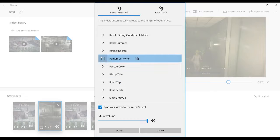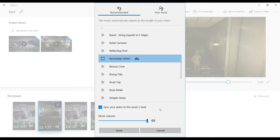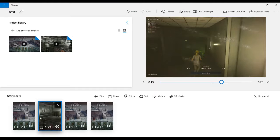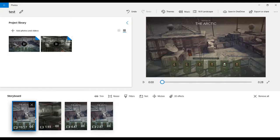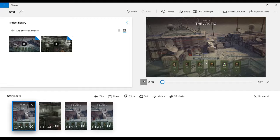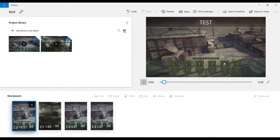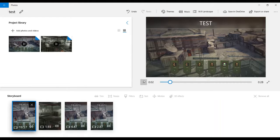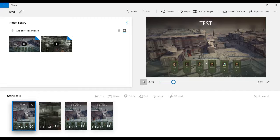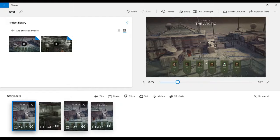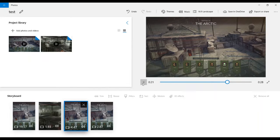Once you're done, if you want music, you can just add it in. You can choose the music you want, you can set it to sync your video to the music beat, and just click Done. The music will play for the entire video.